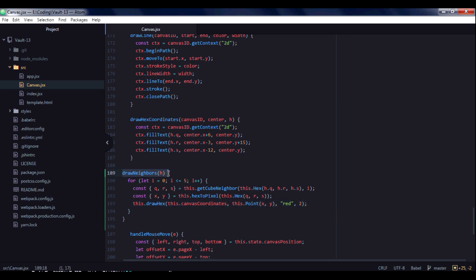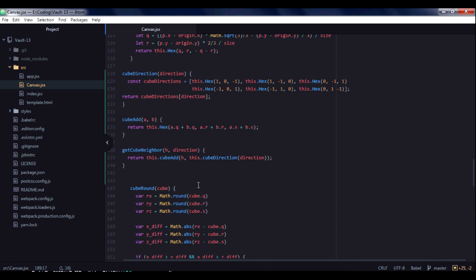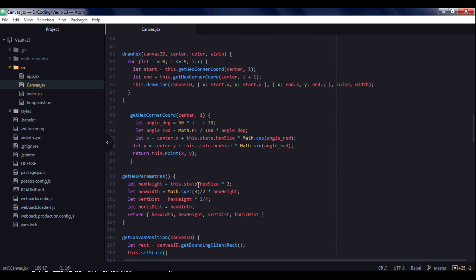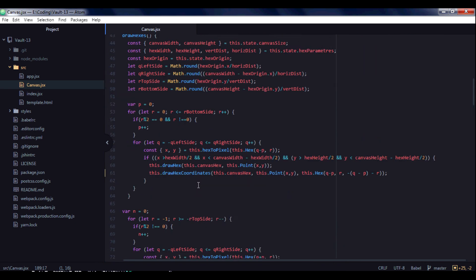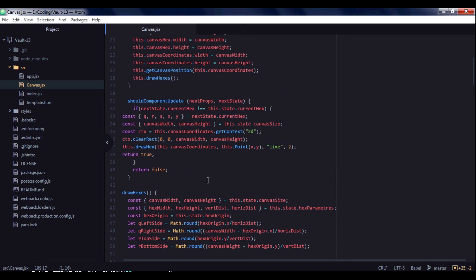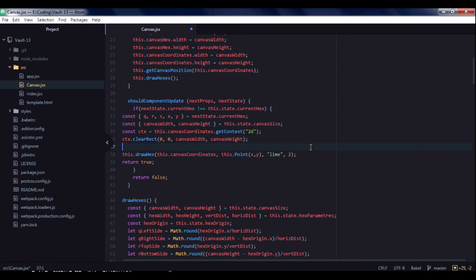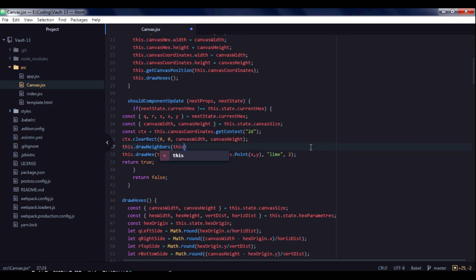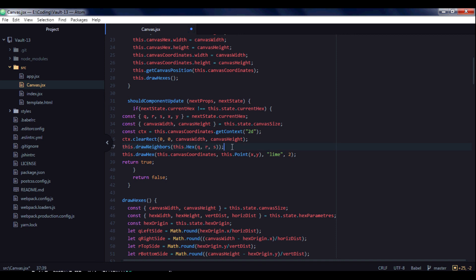And we will specify red lines of hexagon and width equals 2. So let's save. And soon we will see a result of this. Let's draw it before draw hex with lime, our current hex. And it takes hex, and we will pass it a column, row and s of our current hex. And let's save.